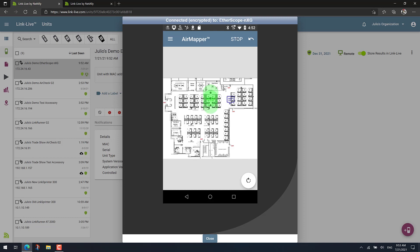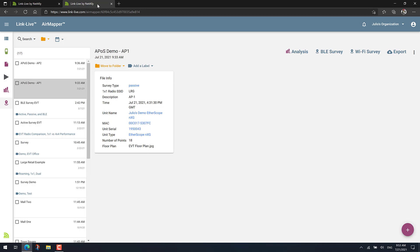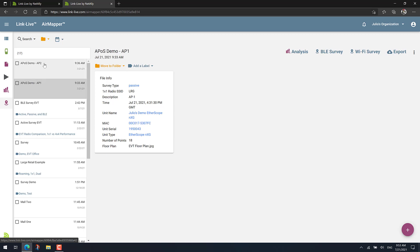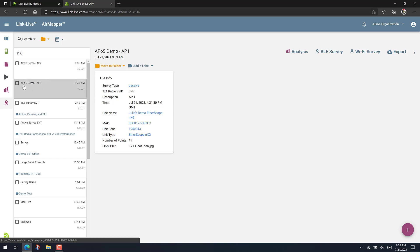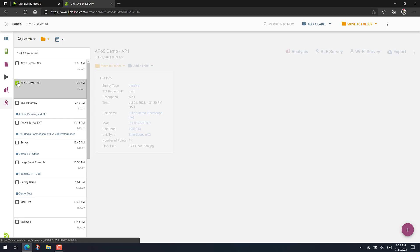And now when we get to LinkLive, basically you'll have multiple projects. For example, one for AP1, one for AP2. And now we want to merge these projects so we have an overall view of how the network will look like.